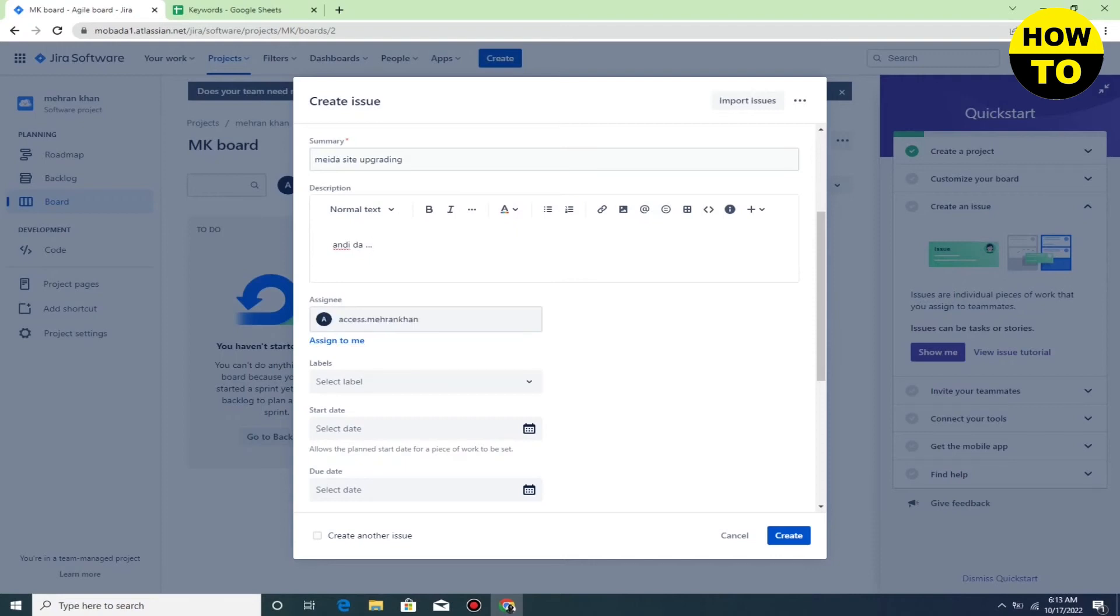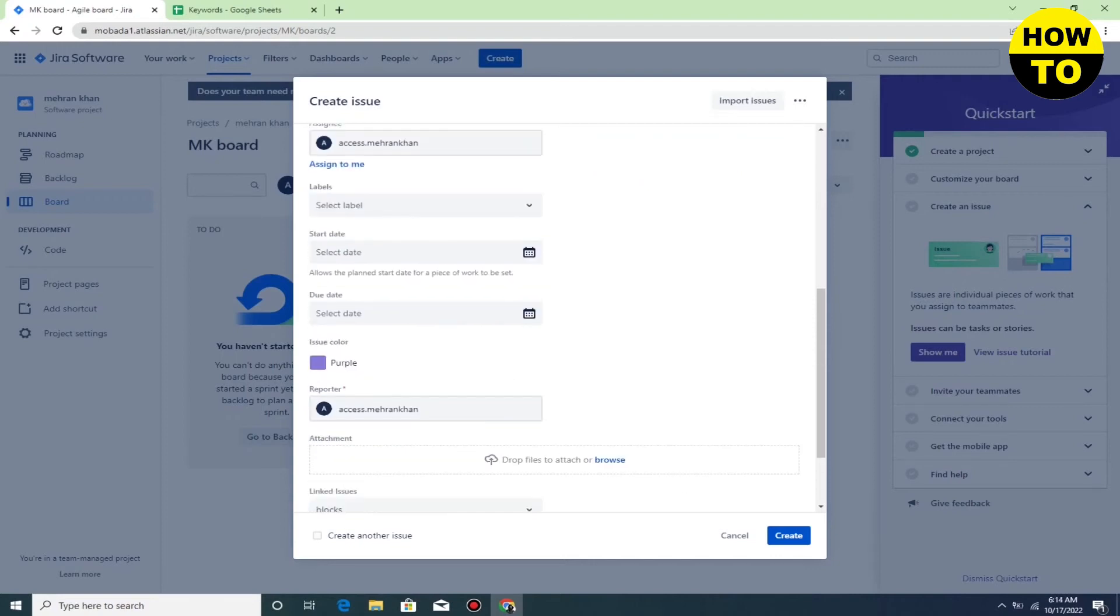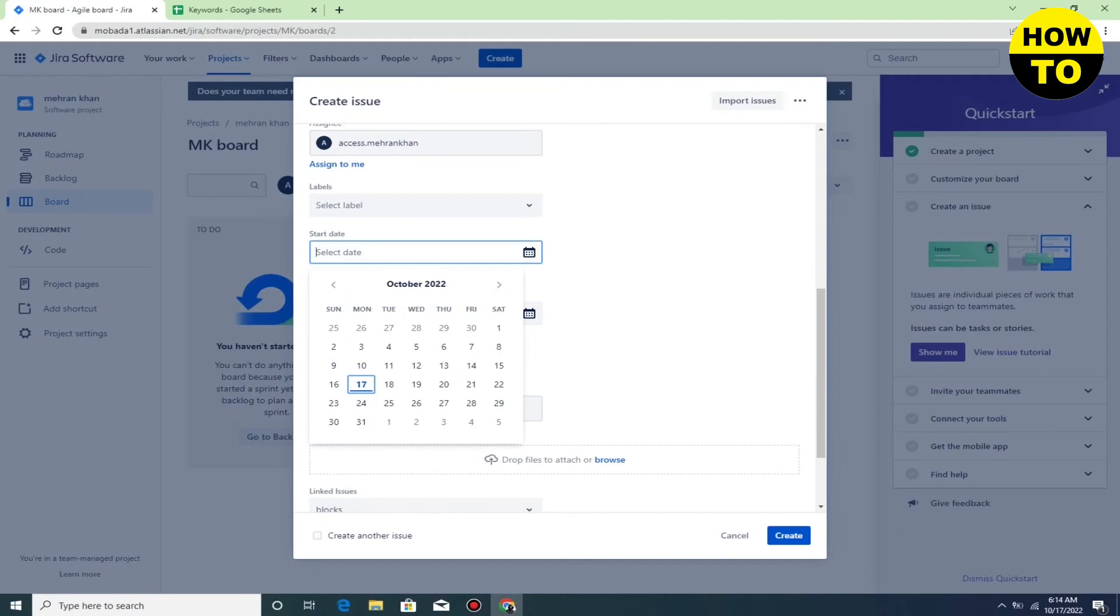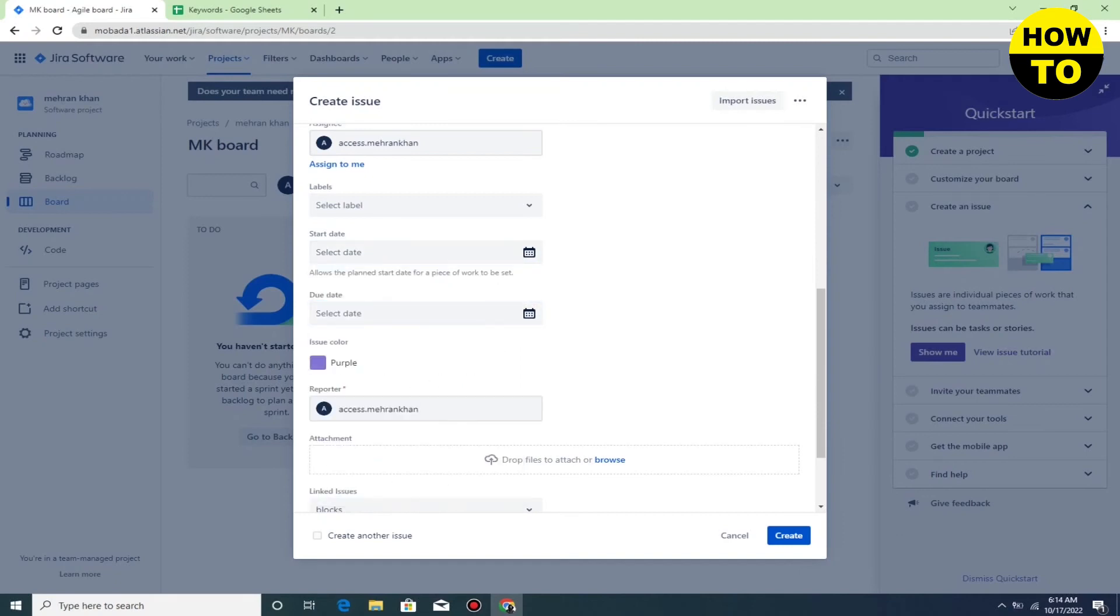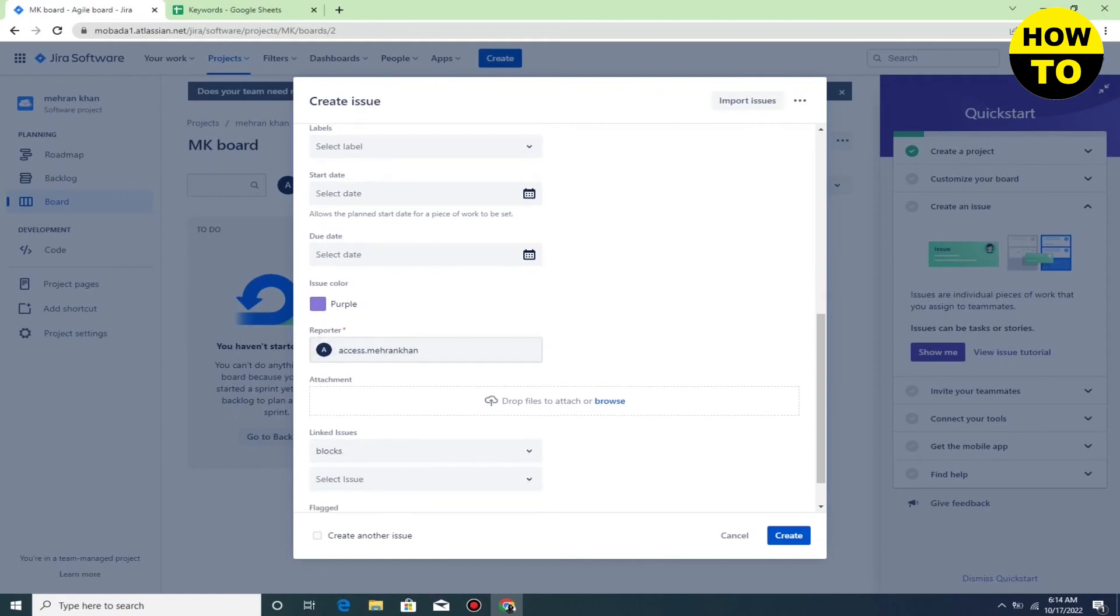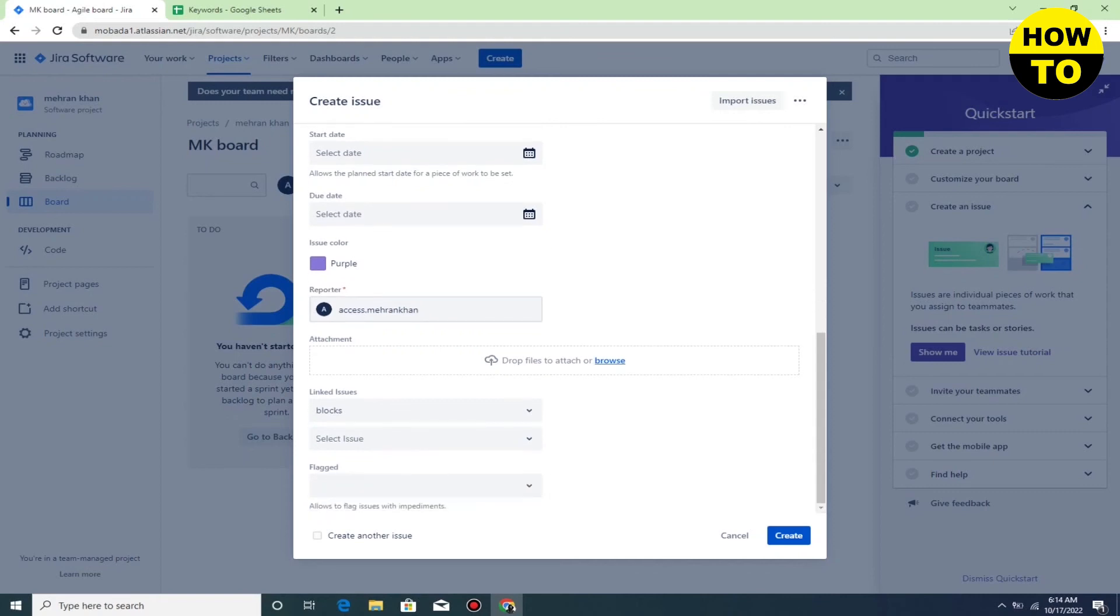You can assign here and select a date here. You can also upload your personal file. Now, after this, click on the Create button. So in this way, you can easily create an issue in Jira.